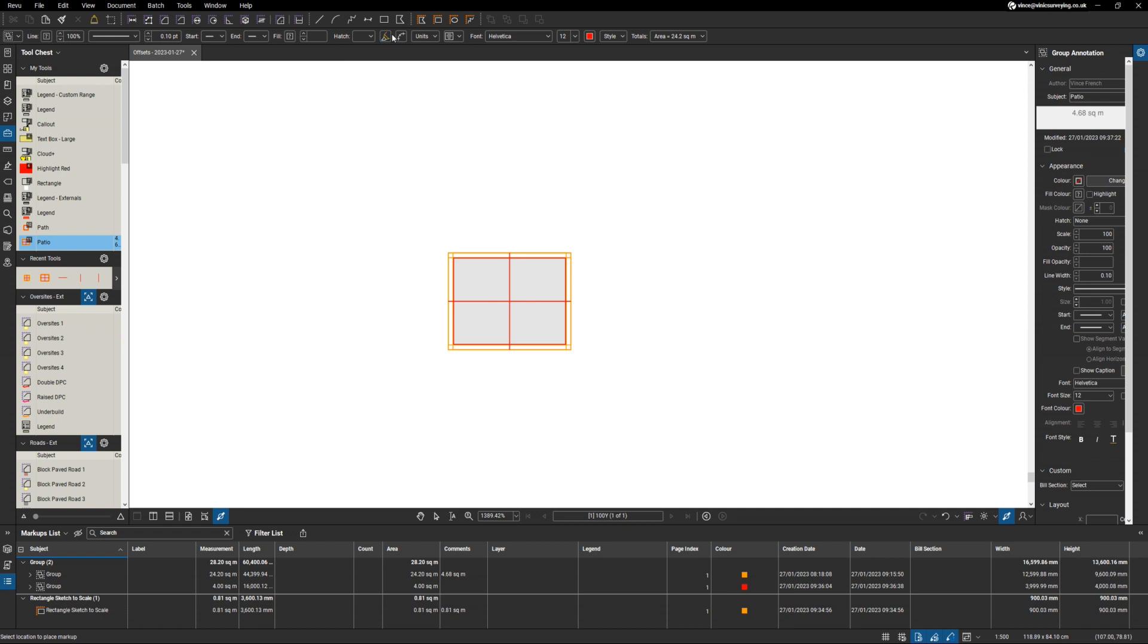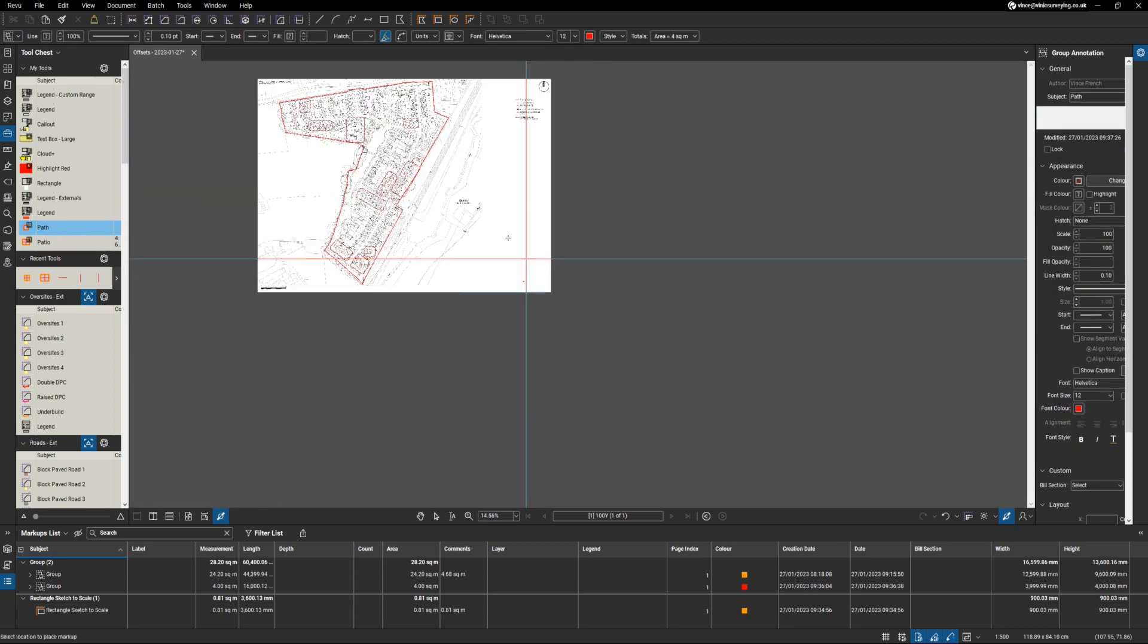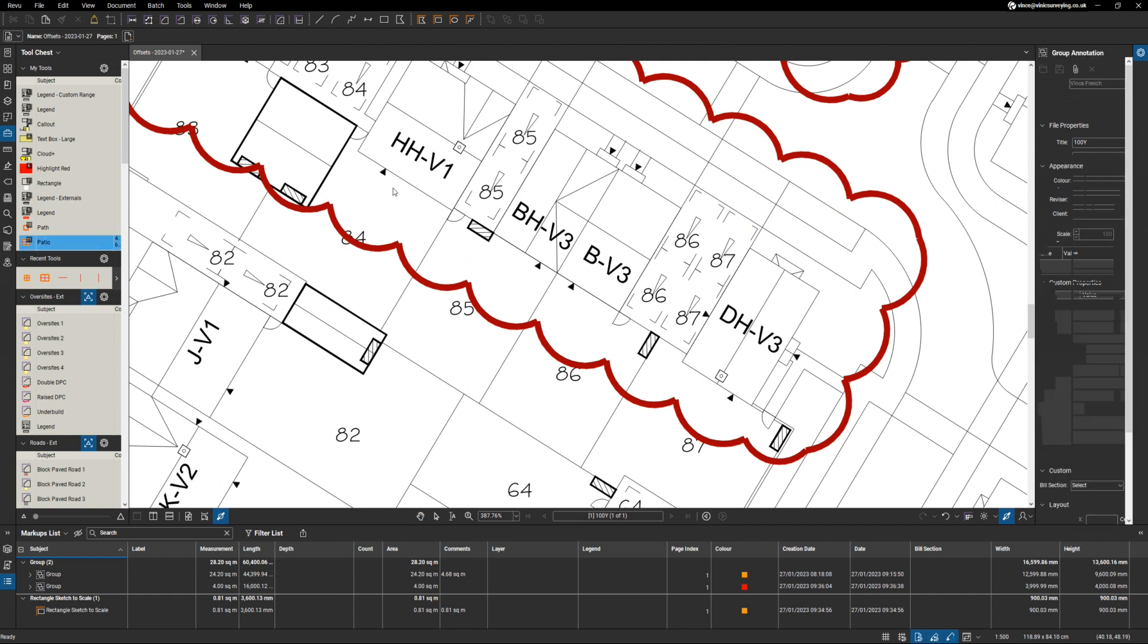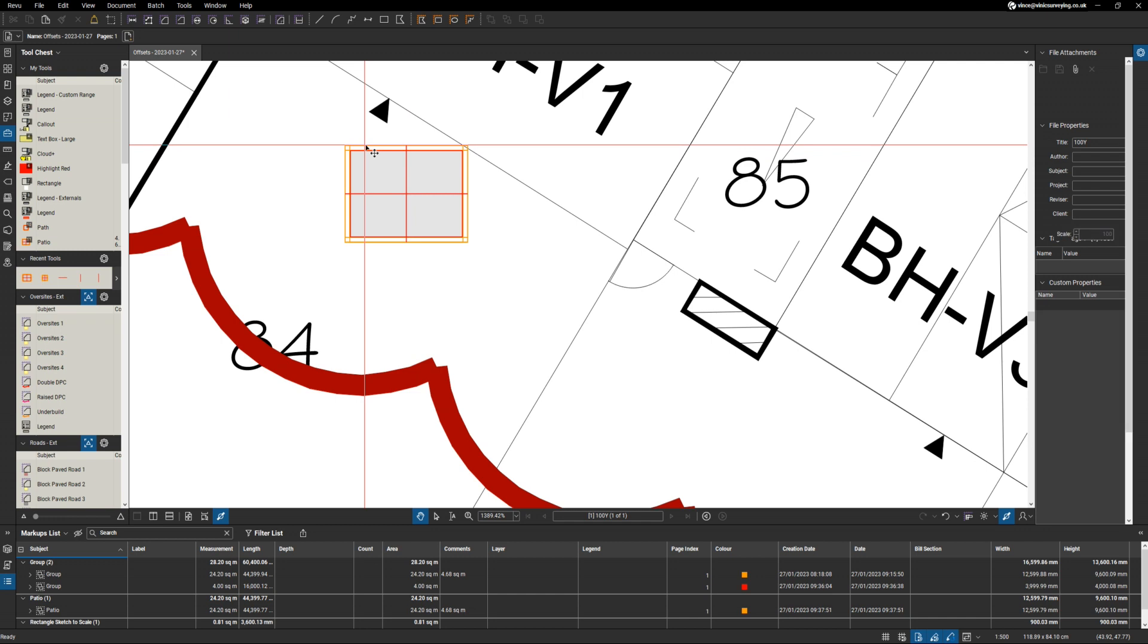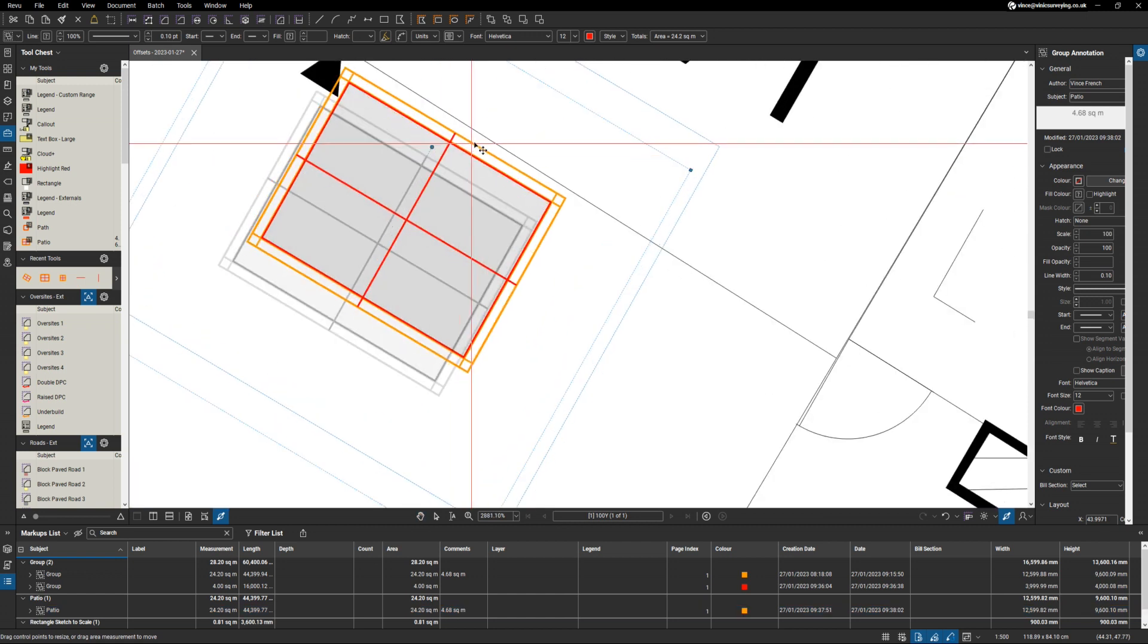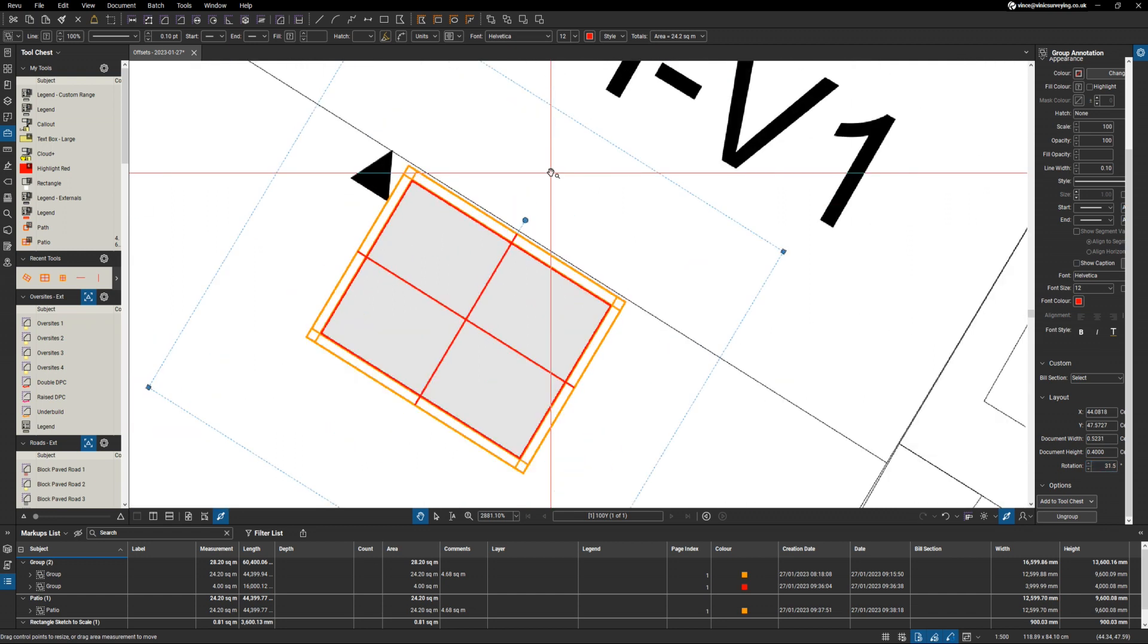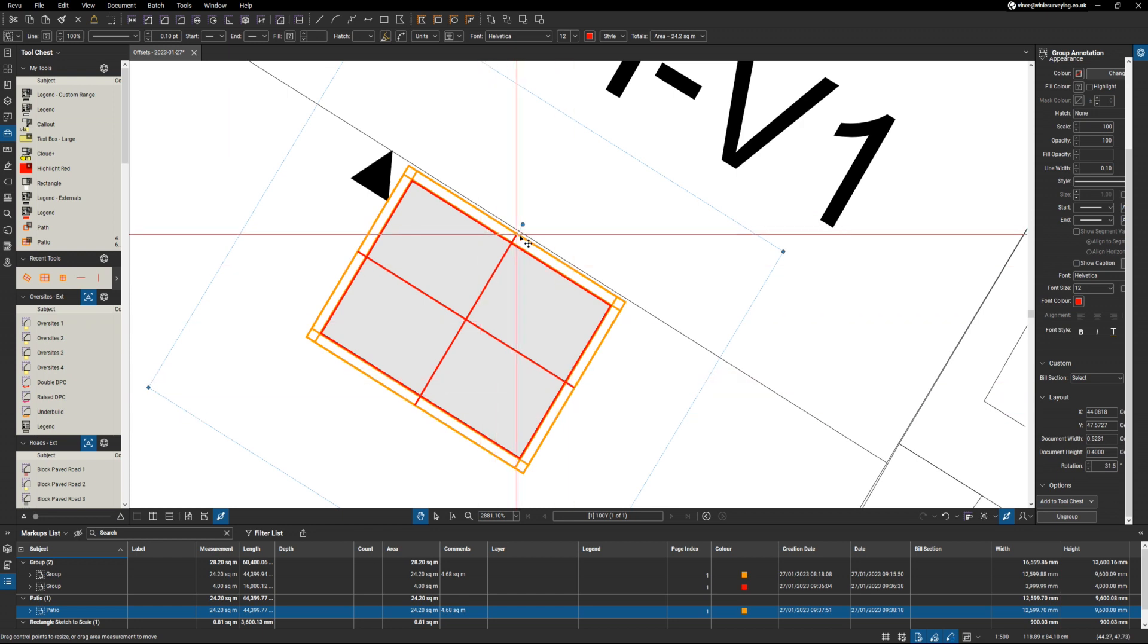So what we can do now is come over to our houses over here. Actually, I'll start with the patio and I'll put that on there. Now obviously we need to rotate this, and we can do that by using this handle here. Let's see how close this is. I mean, it's almost there, so I can come down to the properties over this side. 31.5, that looks pretty good.